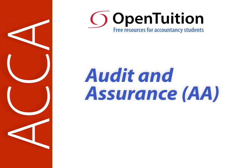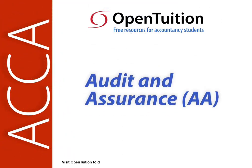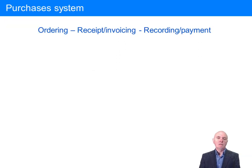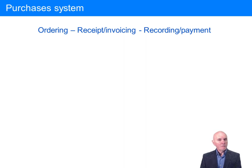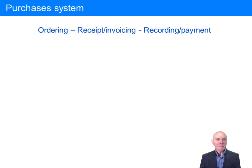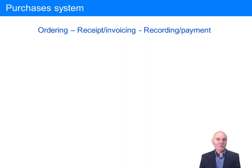This is a lecture from OpenTuition. To benefit from the lecture, you should download the free lecture notes from OpenTuition.com. Now we're going to look at some typical internal control systems. Remember, these are only typical. Companies can come to very many different arrangements for the implementation of adequate internal control.